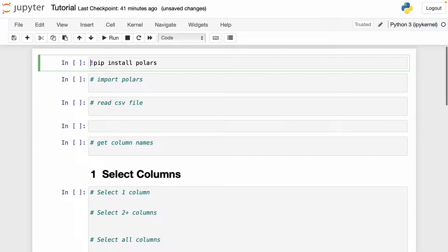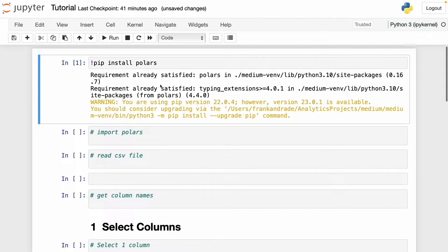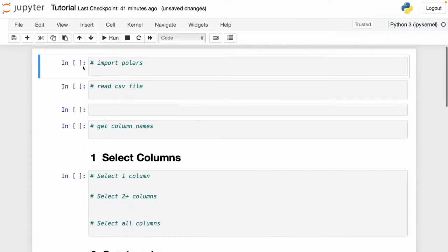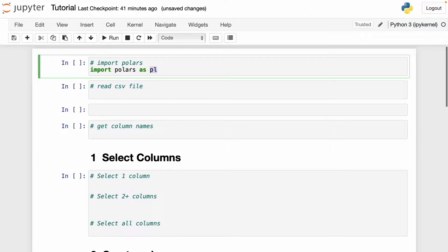Before we start working with Polars, you need to install this library. To do this, go to Jupyter Notebooks and write this command in a cell: pip install polars with an exclamation mark. Once you have the library installed, we have to import it. Here I write 'import polars as pl'. This is the convention for Polars, and it's also in the documentation if you want to check it out.